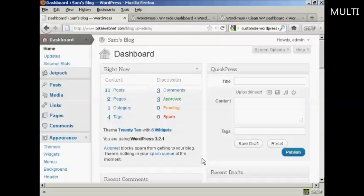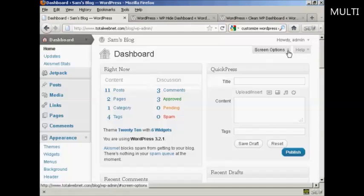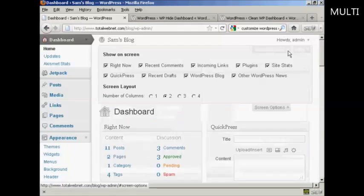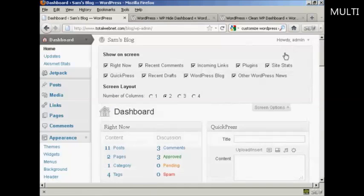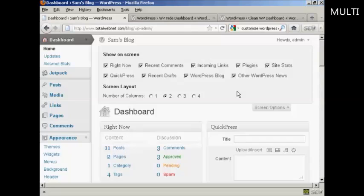The way to do it is actually quite simple. Come here to where it says screen options and click on the little arrow. It opens up this area and you can see what's being shown on your dashboard at the moment. You've got right now, which is this content area here, you've got the recent comments, links, plugins, site stats and so on.